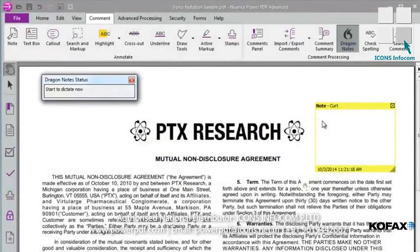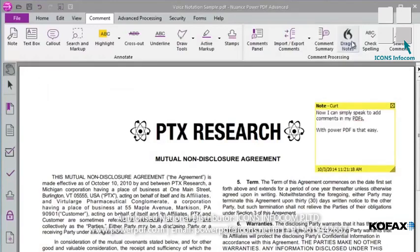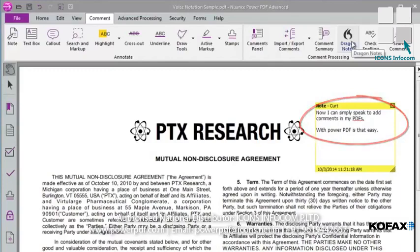The Dragon Notes status box in the upper left-hand corner indicates Dragon is ready to record. I can start to dictate. Now I can simply speak to add comments in my PDFs. With PowerPDF, it is that easy. I then click the Dragon Notes icon again to signal the end of the note. The speech is transmitted to the Nuance server in the cloud for processing, then appears as transcribed text in the note. This is performed seamlessly and no account or registration is required to use this powerful, unique feature.